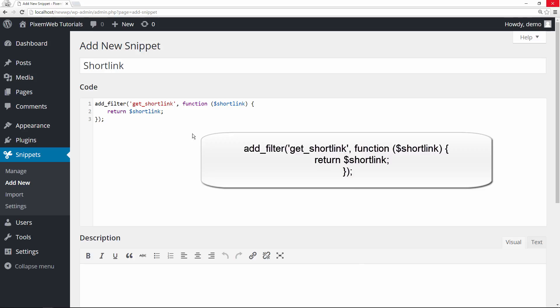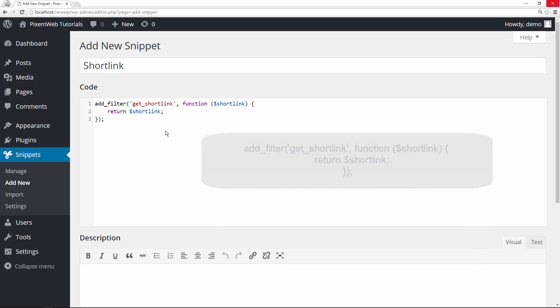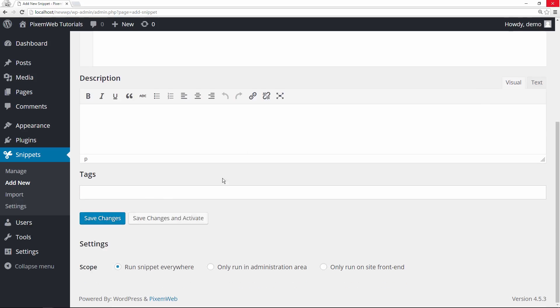So all right. So this filter should get us the short link back inside the post and pages. And we're using this code snippet plugin. All right, so now let's save this. We're going to save changes and activate.